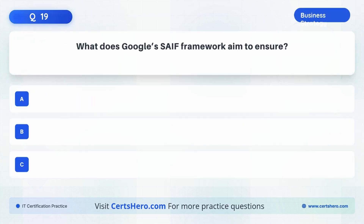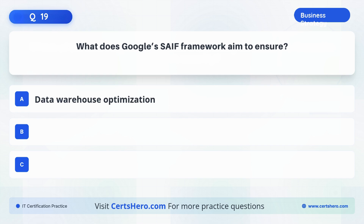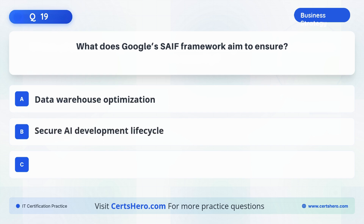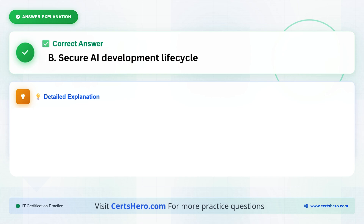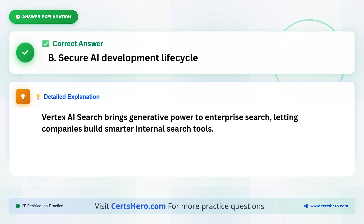What does Google's SAIF framework aim to ensure? A. Data warehouse optimization. B. Secure AI development lifecycle. C. Low cloud billing. The correct answer is B, secure AI development lifecycle.